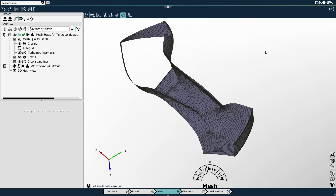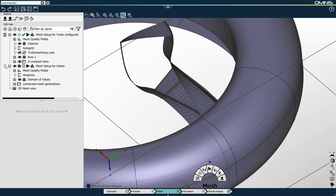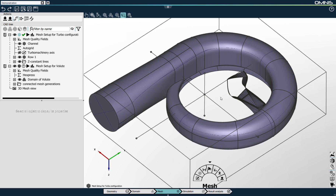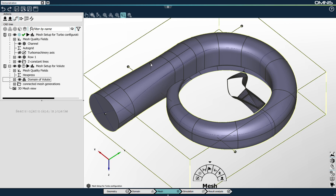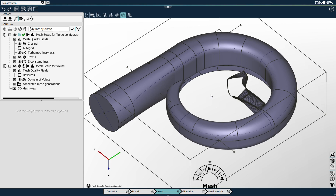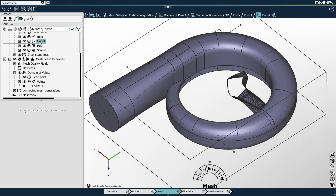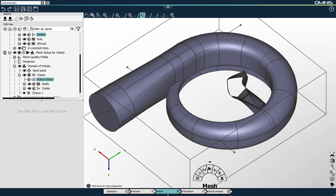I'm satisfied with the multi-block structured mesh for the impeller. I'll now switch to generating the mesh for the volute part. I open the mesh setup of the volute. The first step is to position the seed point, which needs to be placed inside the fluid volume. As I don't yet have a closed set of surfaces for my fluid domain — because I'm missing the rotor-stator surfaces — I'll now create them automatically. The first step is to link the outlet boundary of the impeller to the empty rotor-stator boundary I created before, using this button.